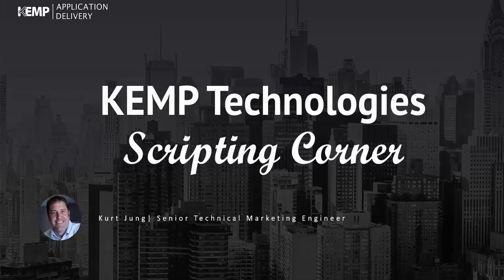Hello, this is Kurt Young, Senior Technical Marketing Engineer, and welcome to Kemp Scripting Corner, a series of videos demonstrating the different options for automating the deployment and configuration of Kemp solutions.